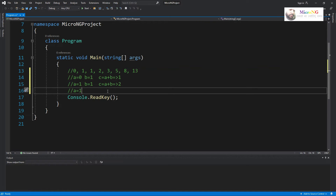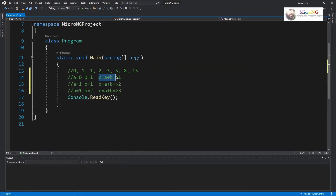Again we change the values: a takes the value of b, so a becomes one, and b takes the value of c, which is two. Then we calculate c as a plus b, giving two plus one which is three. So we can recursively perform this same task — keep the first two Fibonacci numbers in a and b, calculate the next one as c equal to a plus b, then shift a to b and b to c, and repeat.